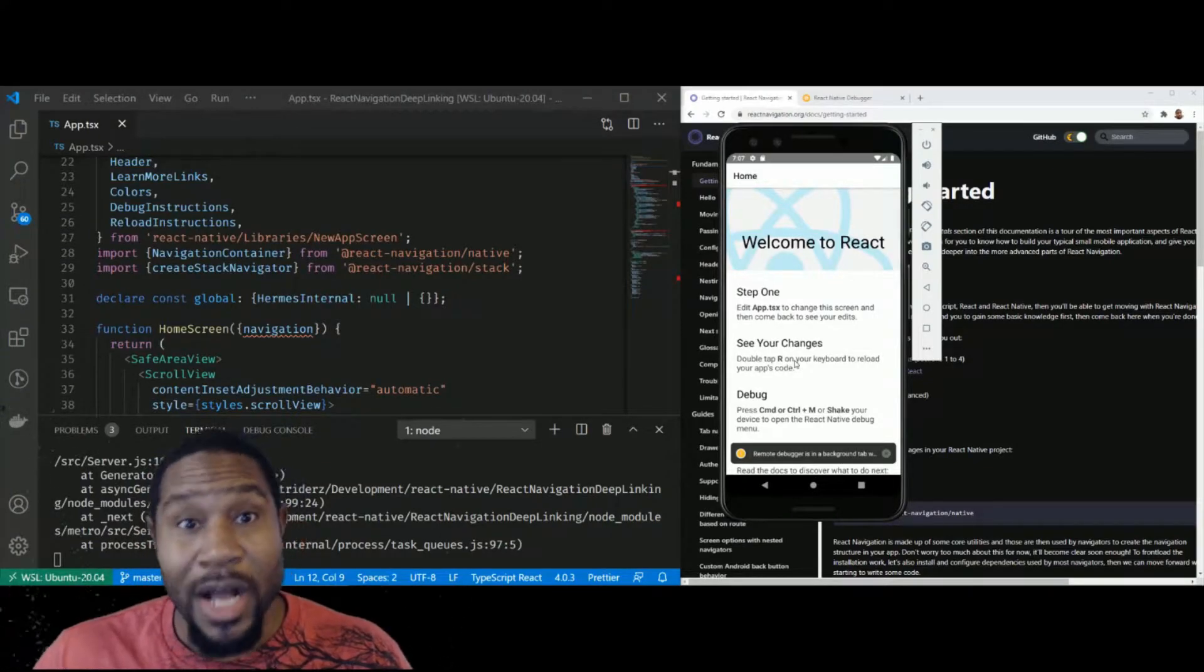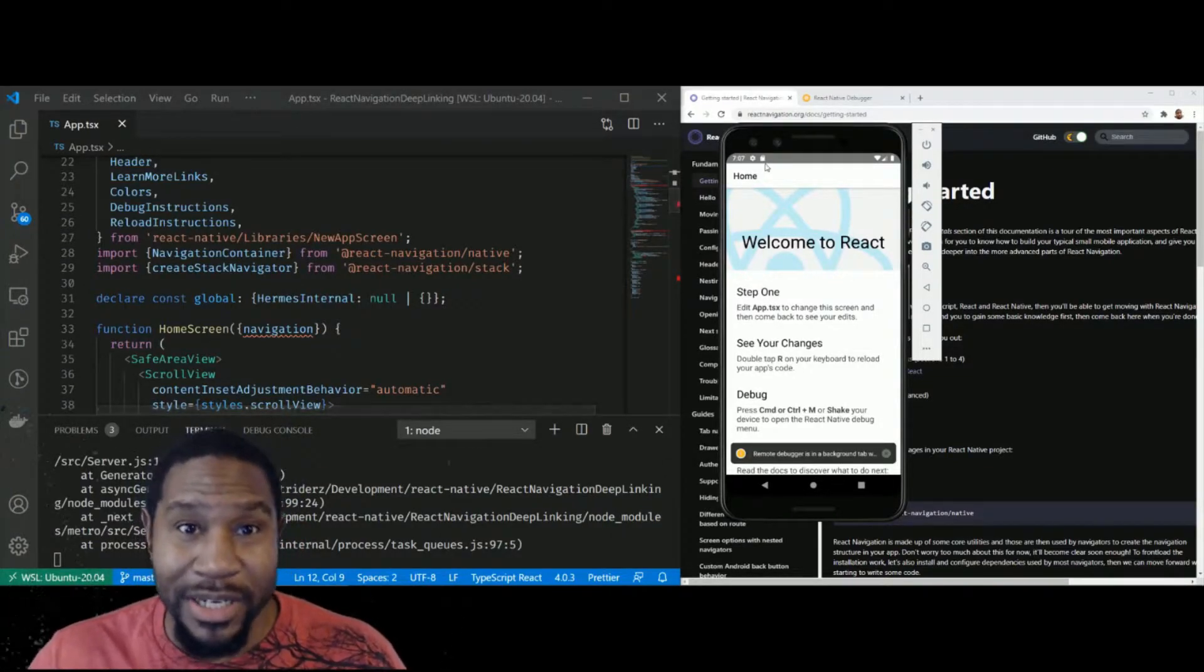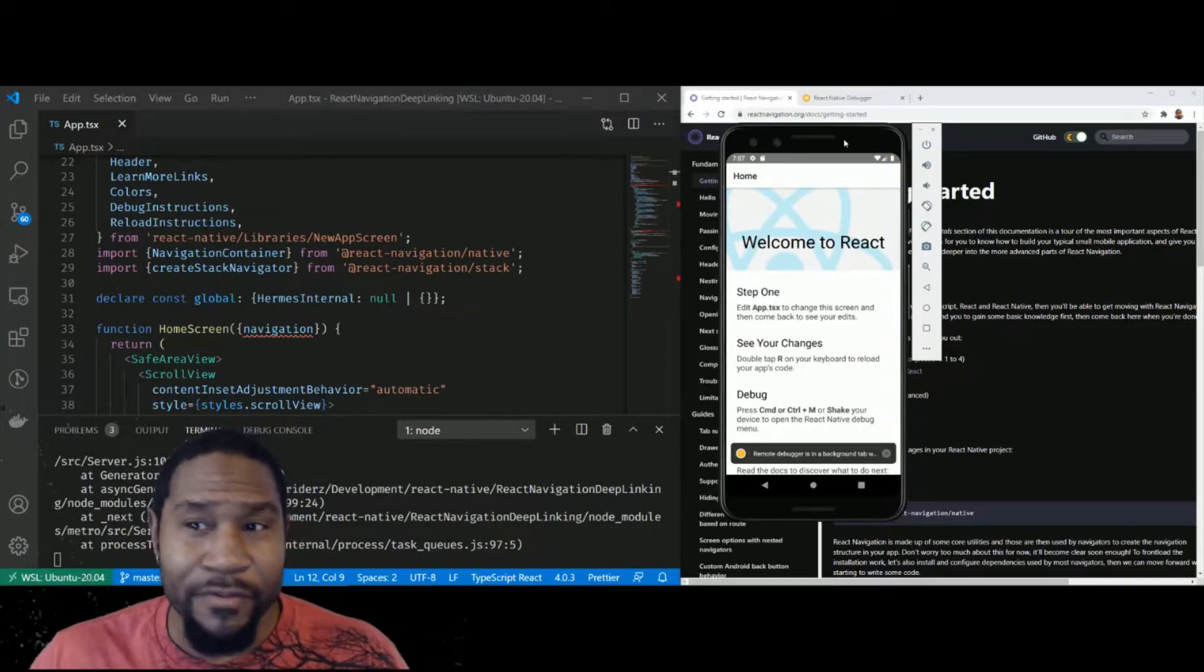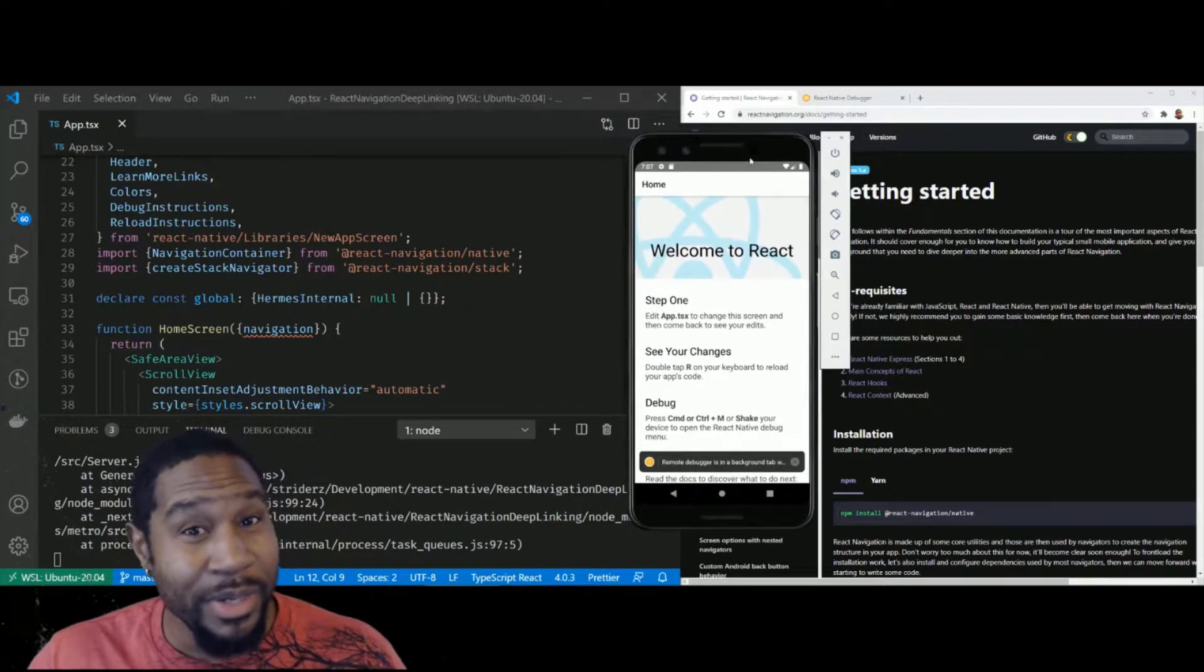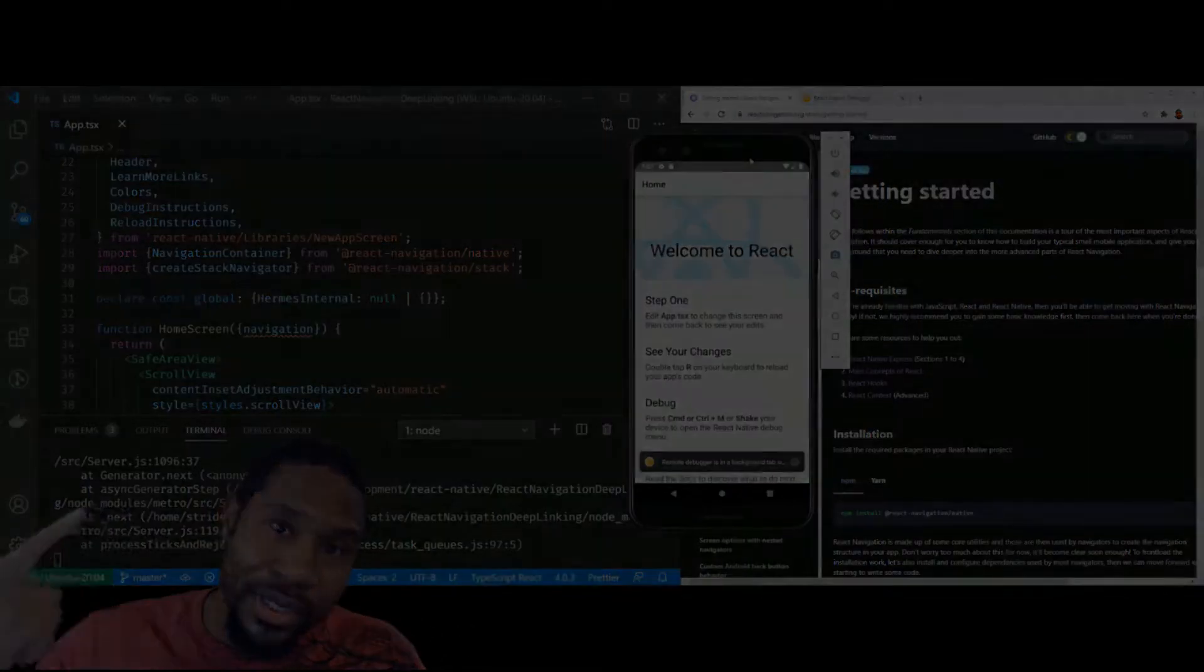In this video, I'm going to cover React Navigation Deep Linking, how to set up your project, and a few things I found a bit lacking from the docs right now.